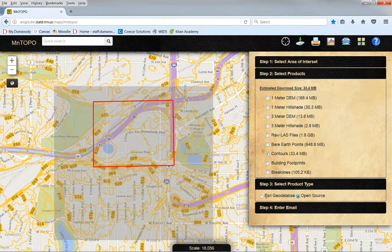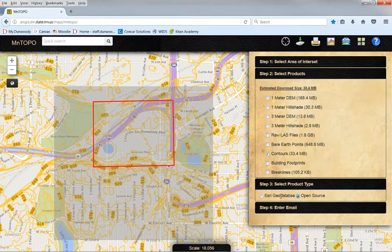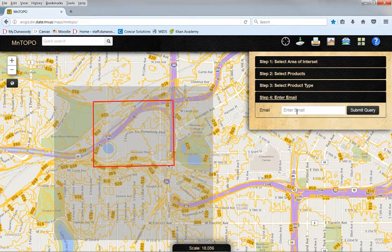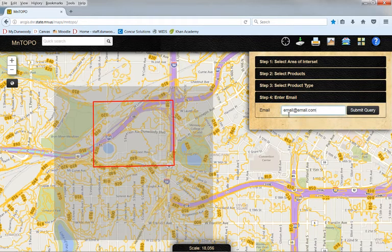I need to select Open Source. If I left this as the Esri Geo Database, then the only program that would open it would be Esri ArcGIS. We want to import it into CAD, so we're going to use Open Source formatting. And then Step 4, enter your email address — obviously you would enter your real email address here — and then click Submit Query.